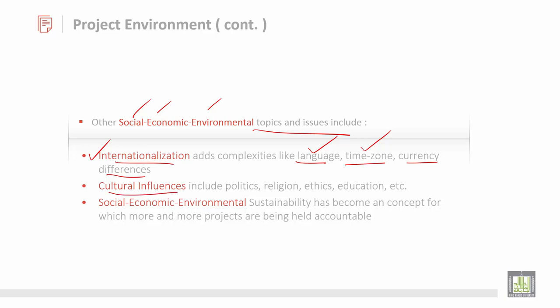Then cultural influences. Cultural influences include politics, religion, ethics, and education. These are important factors which are also taken into consideration while developing and producing a project. The main things are politics, religion, and ethics, which you should respect and abide by, and ensure they are not affected in a bad manner.